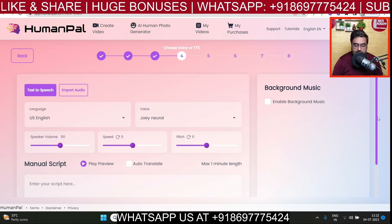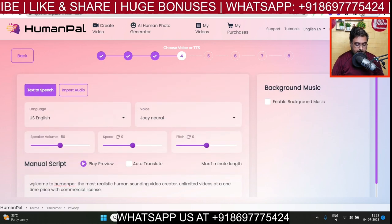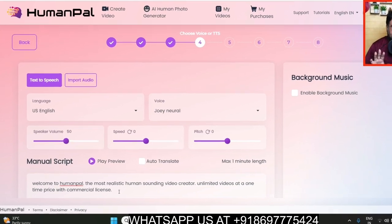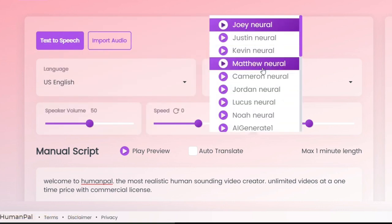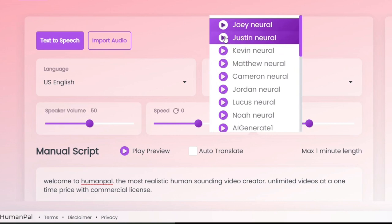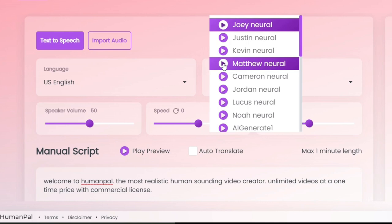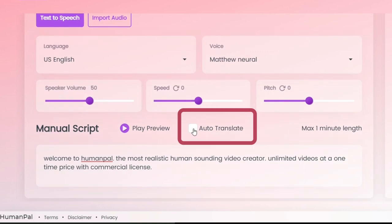Let's go back to text-to-speech. As you can see, there is a place where you can enter your script. I've written a script like: 'Welcome to Human Pearl — the most realistic human-sounding video creator. Unlimited videos at a one-time price with commercial license.' You can choose a language — for now it's English — and then you can also choose the voice. You can play a preview of each voice. There are a ton of voices available across different genders. I kind of like Matthew, so let me pick that. You can also change the volume, speed, and pitch.